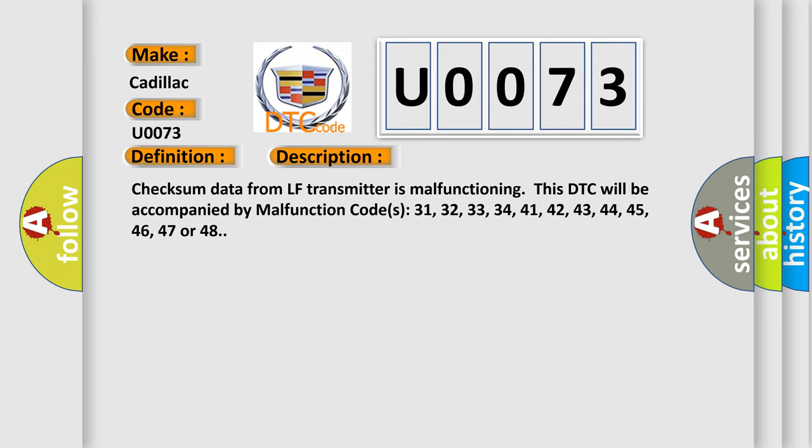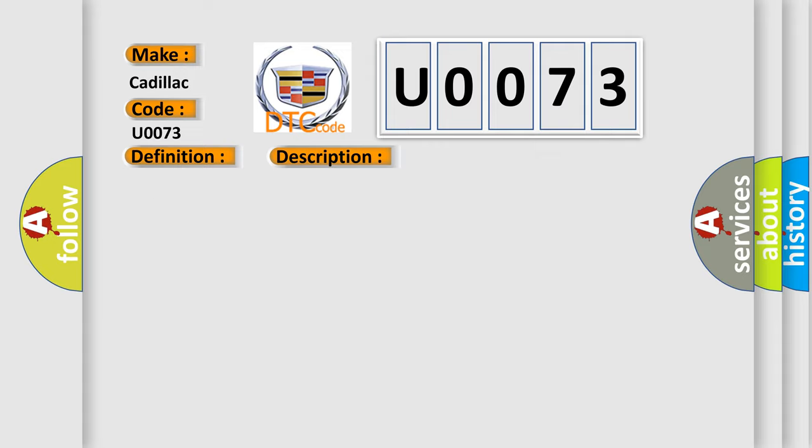This DTC will be accompanied by malfunction codes 31, 32, 33, 34, 41, 42, 43, 44, 45, 46, 47, or 48. This diagnostic error occurs most often in these cases.